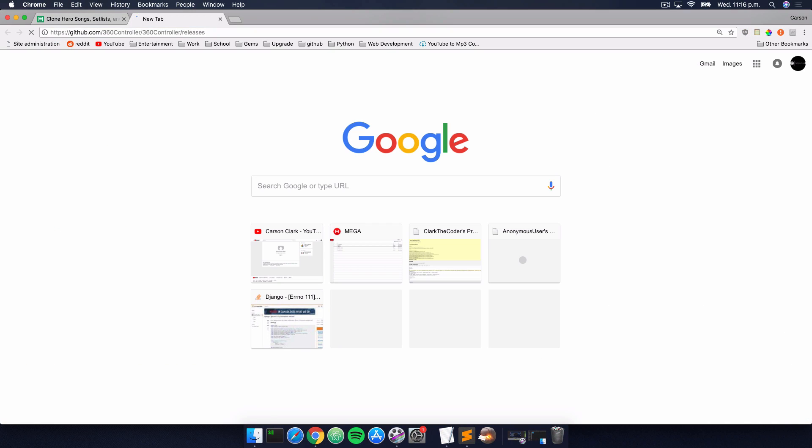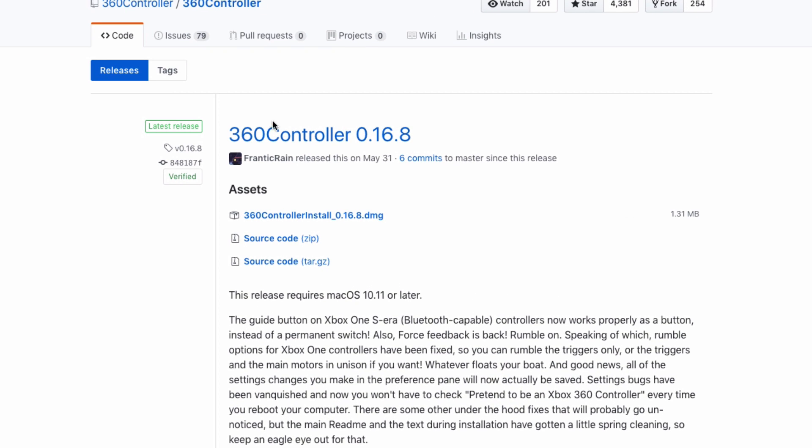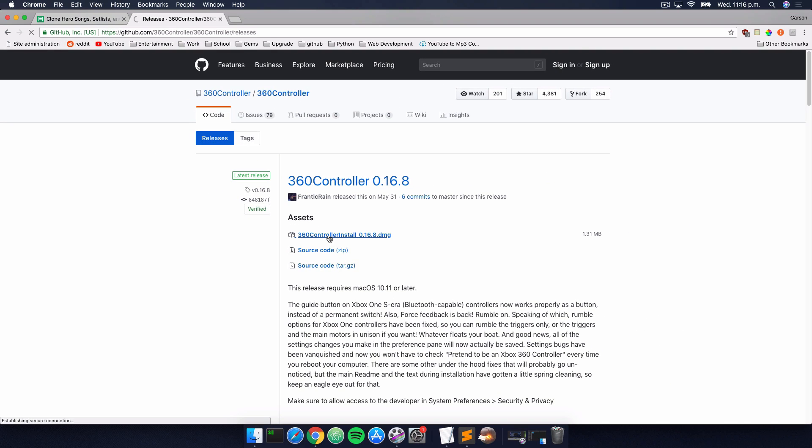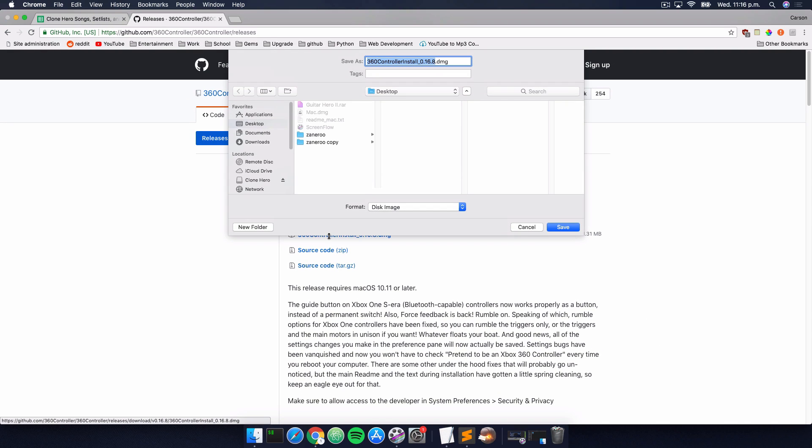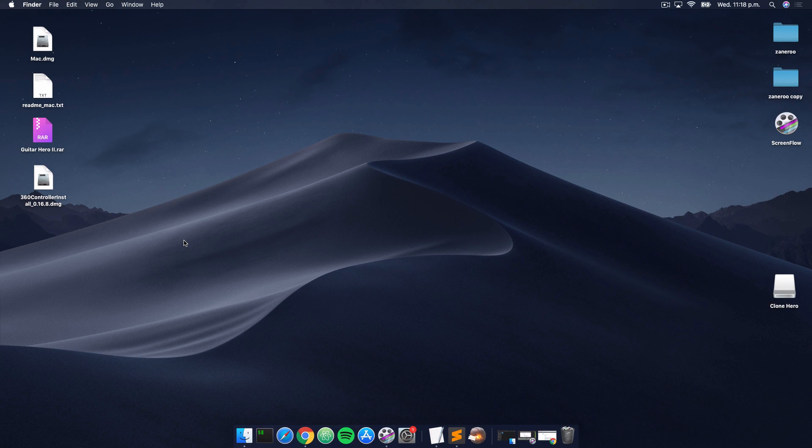I'm just going to paste that in like so. Now what I'm going to do is click this link here, 360 controller install.dmg, and I'm just going to save this to my desktop.